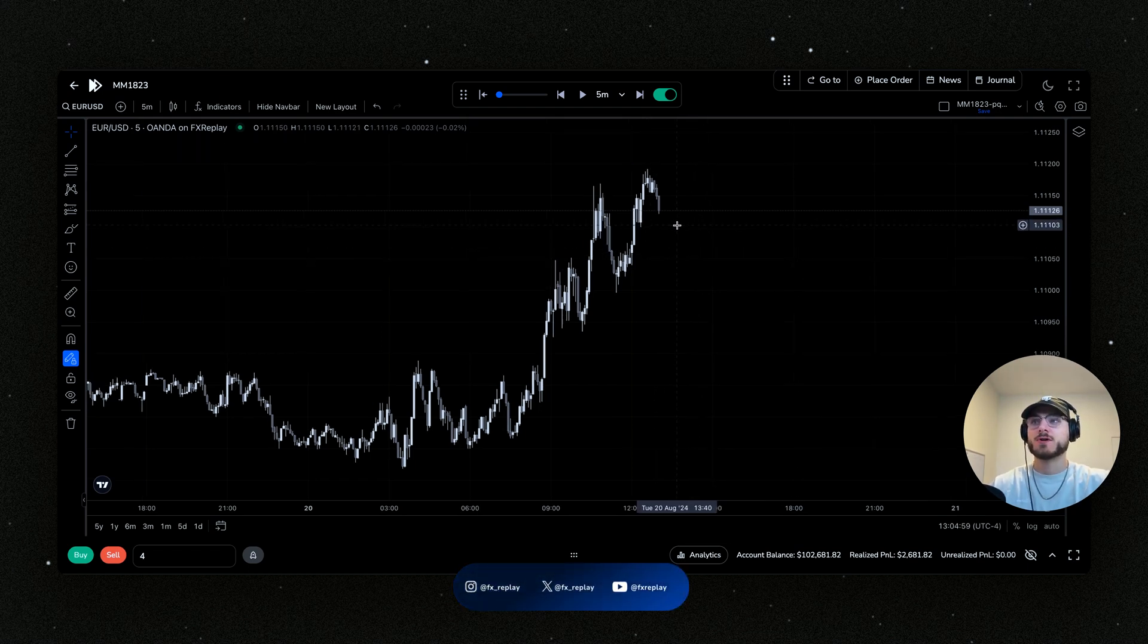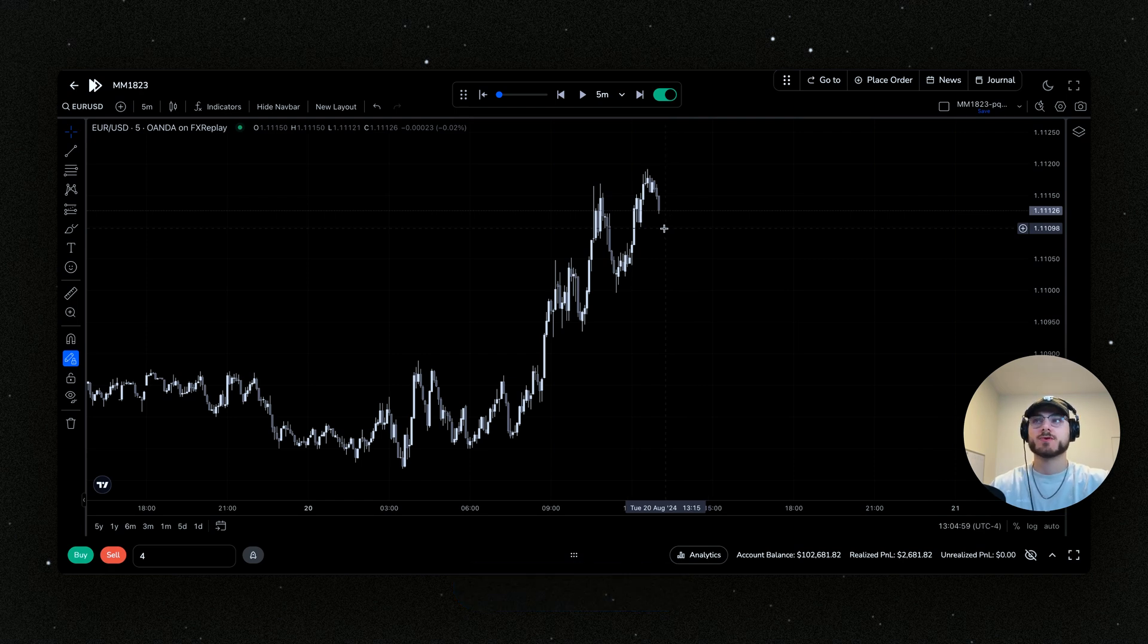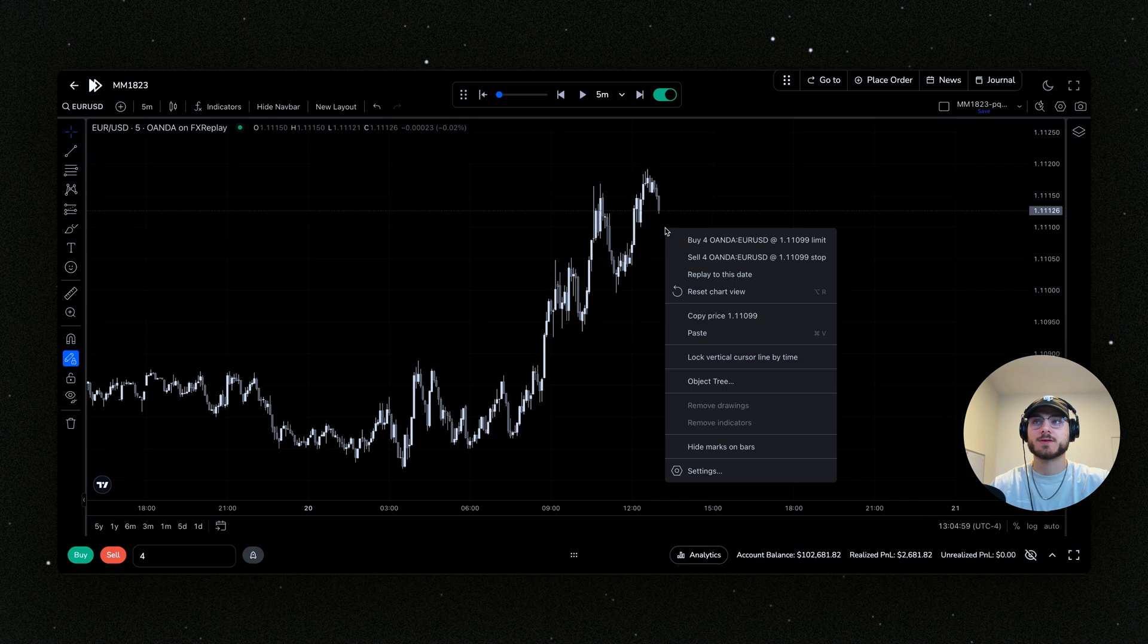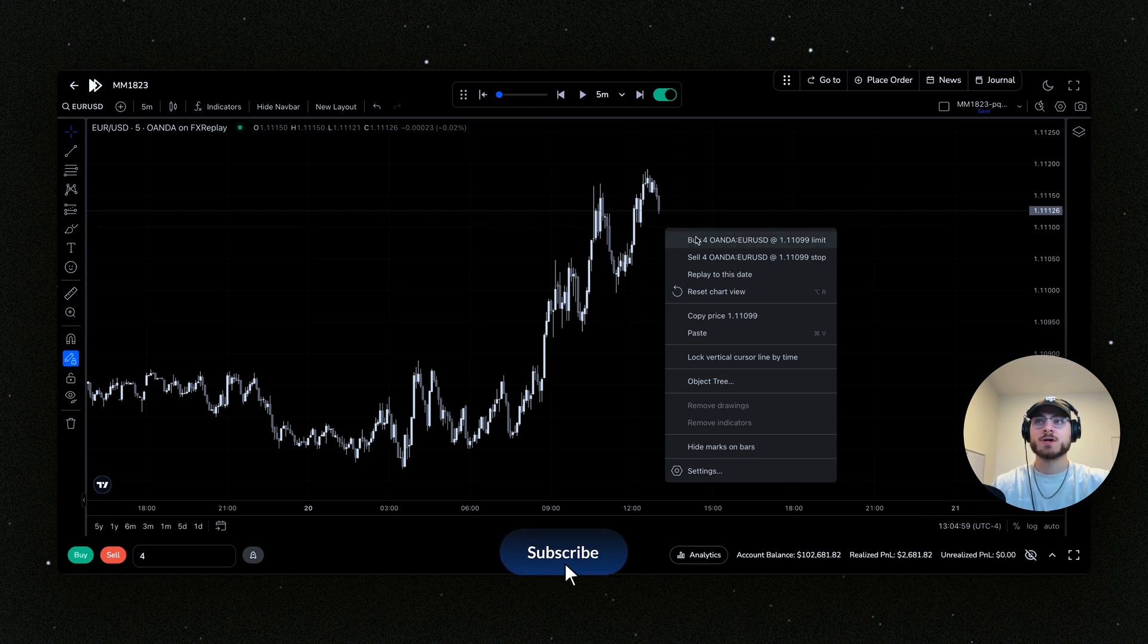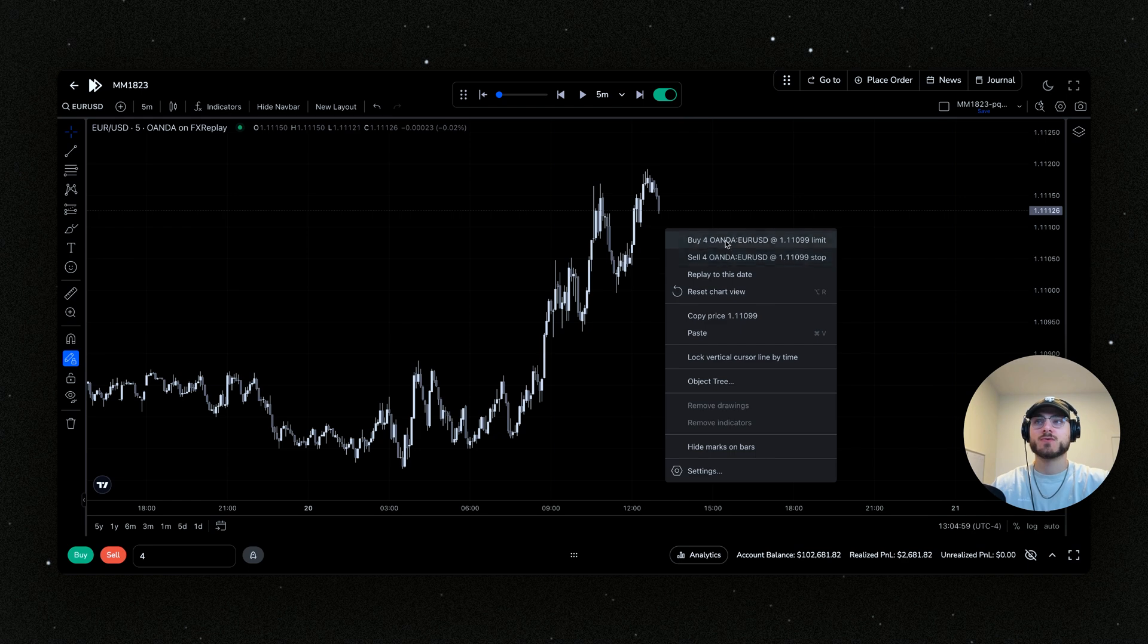Ultimately what it is is that when you want to enter a limit or a stop order on the charts, all you have to do is right-click at the price that you want to set that order and then you'll see that they will pop up in your right-click area, right here in this drop-down menu here.